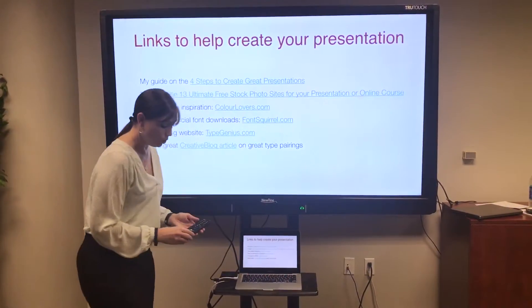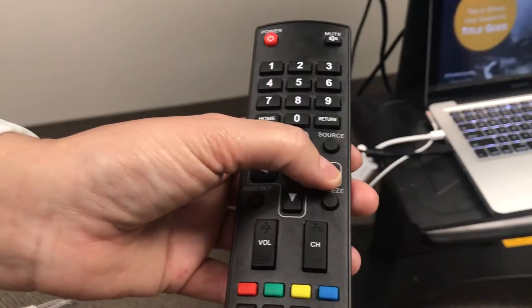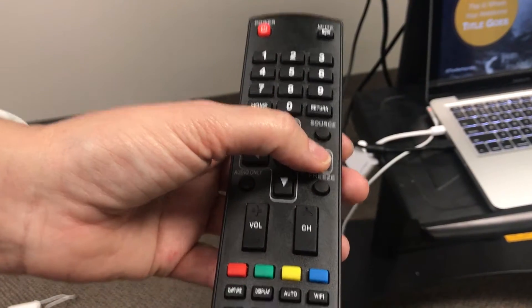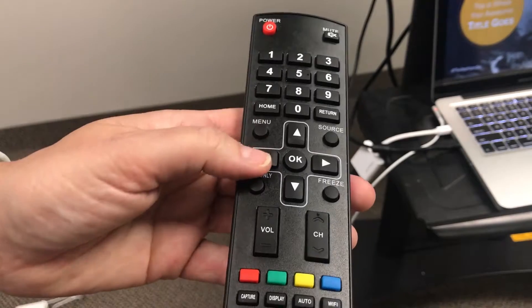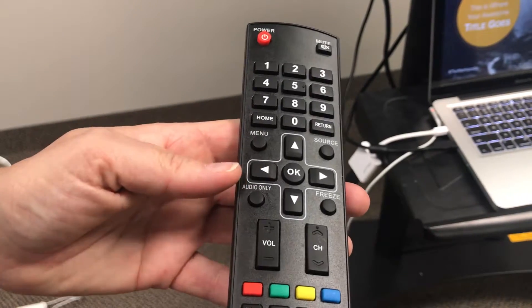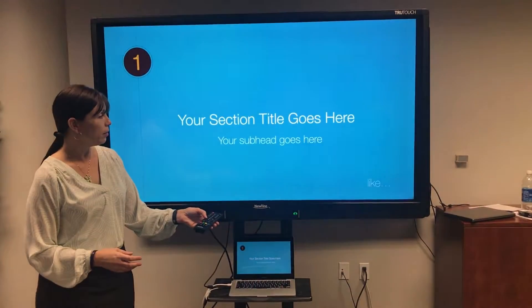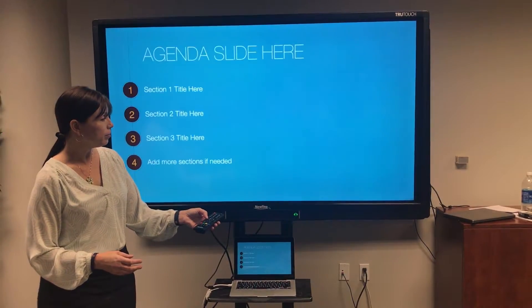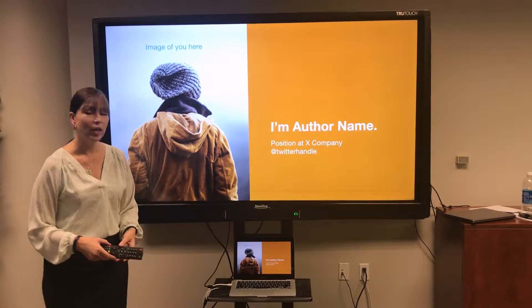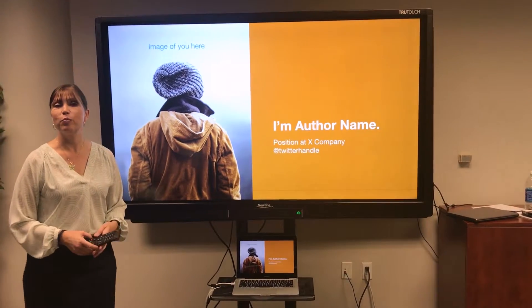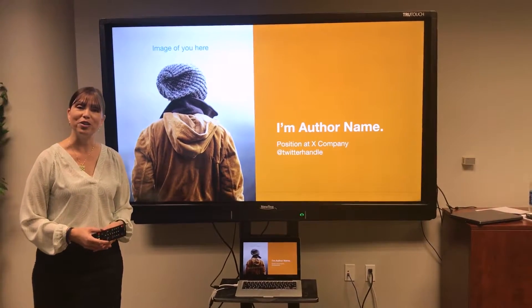And with the remote, you can go forward and back. And that's how to present Keynote slides on the TrueTouch.